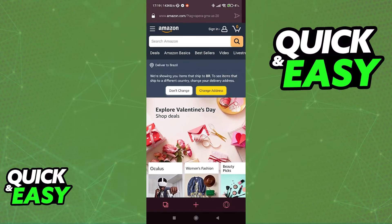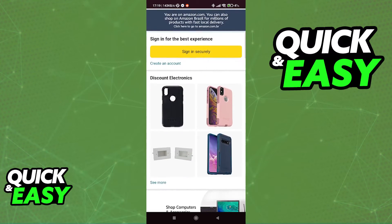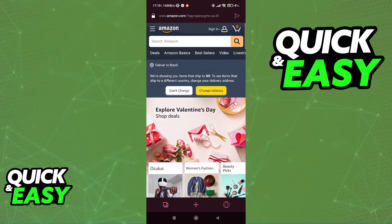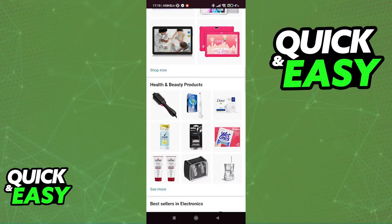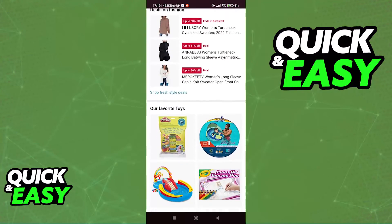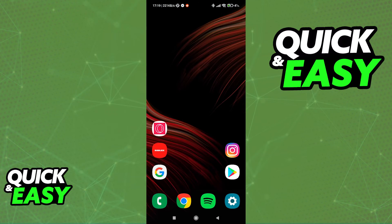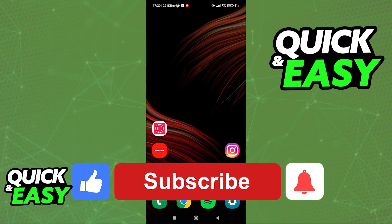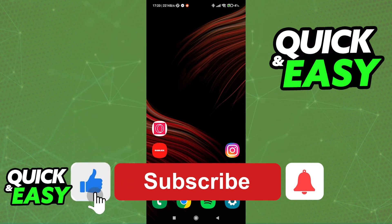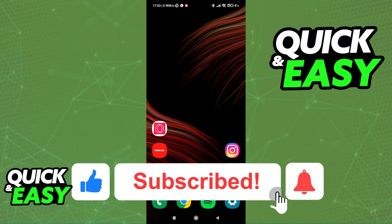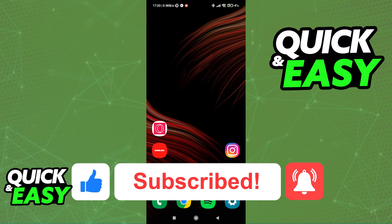It's a very fast browser and I recommend it since I use it on my computer. I hope I was able to help you on how to use Opera GX on mobile. If this video helped you, please be sure to leave a like and subscribe for more quick and easy tips. Thank you for watching.